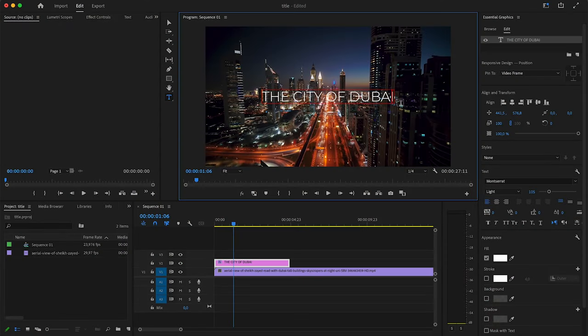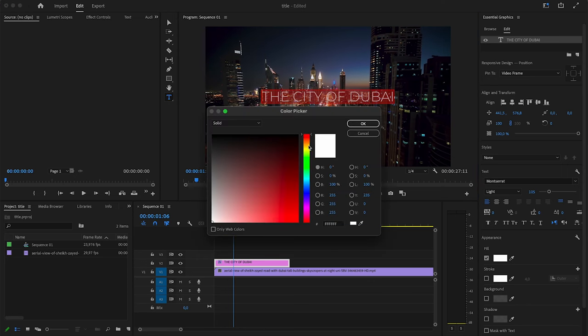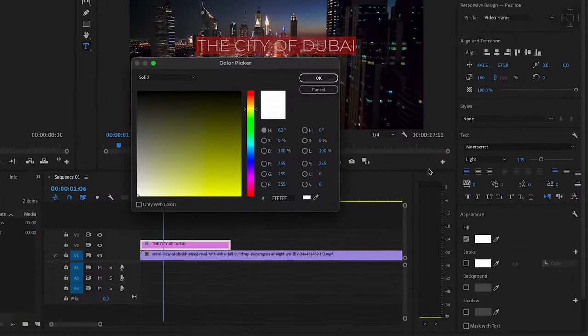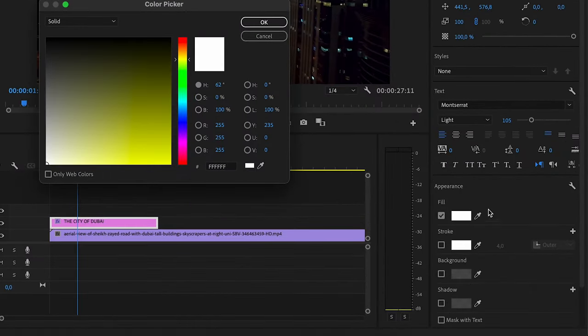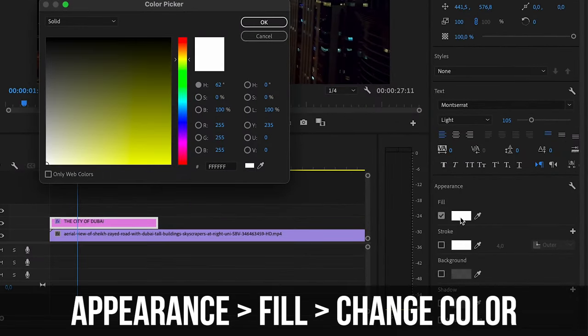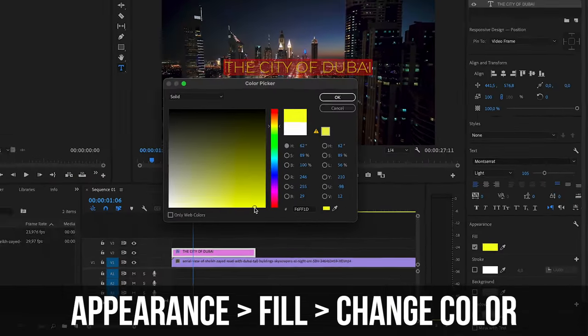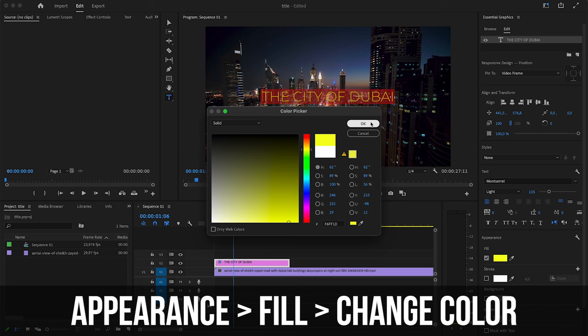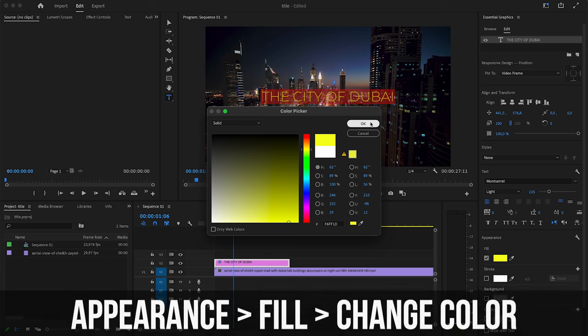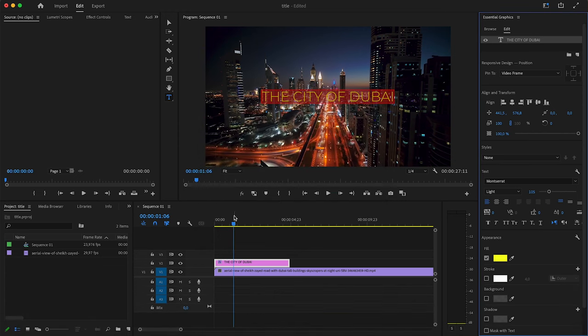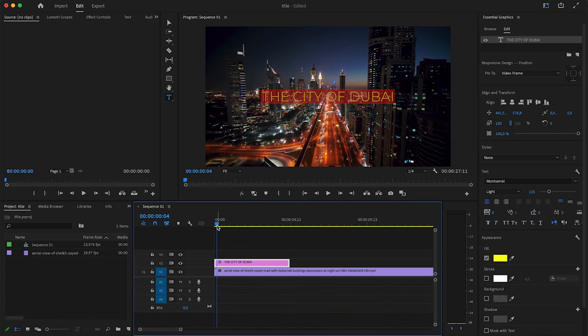So I actually quite like how it looks with just this white title. But one thing that I think could look cool on this is maybe like a bright yellow. So I'm going to try that out. To change the color of the text, you want to come here to fill here. You can choose whatever color you want to go for.